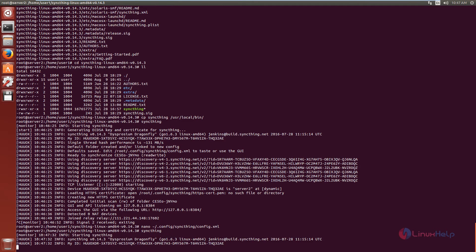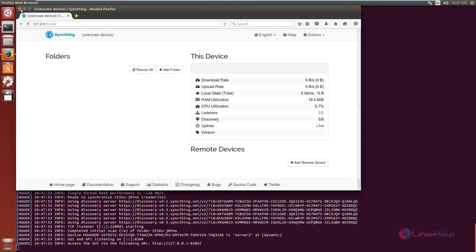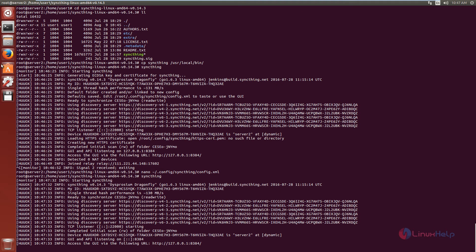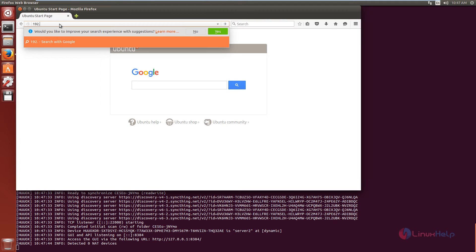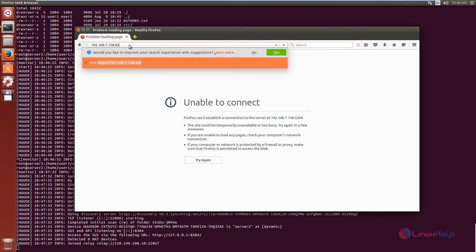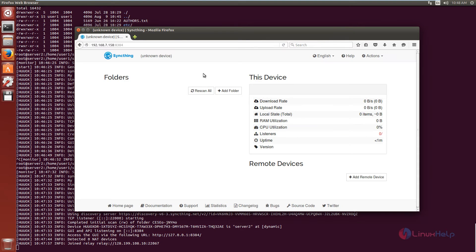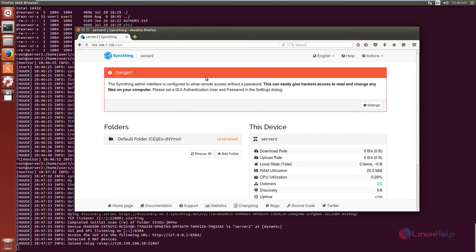Now give enter. Now close this browser and again open the browser. Enter the IP of the system followed by the port number 8384. Now give enter. Now you can see SyncThing is opened on system 2.